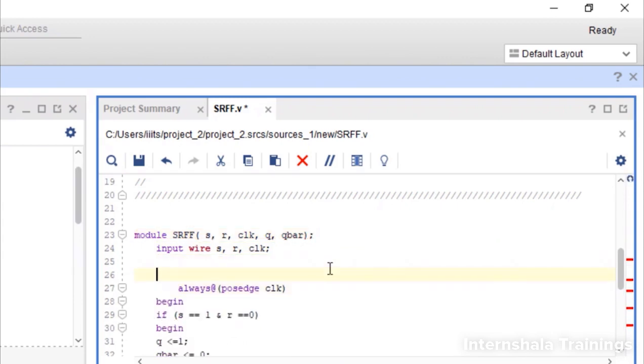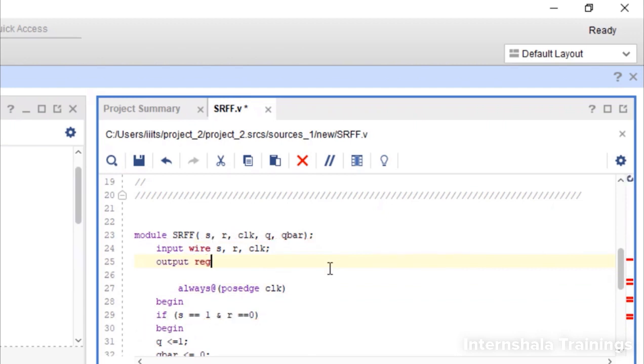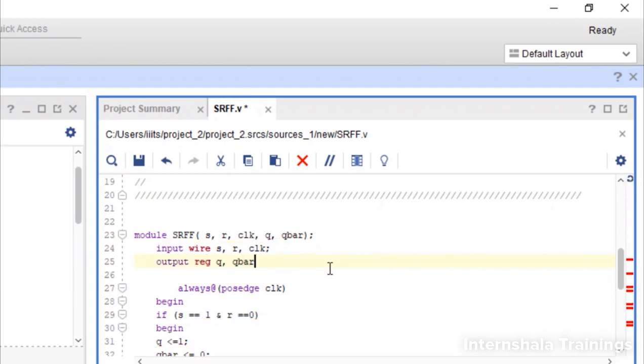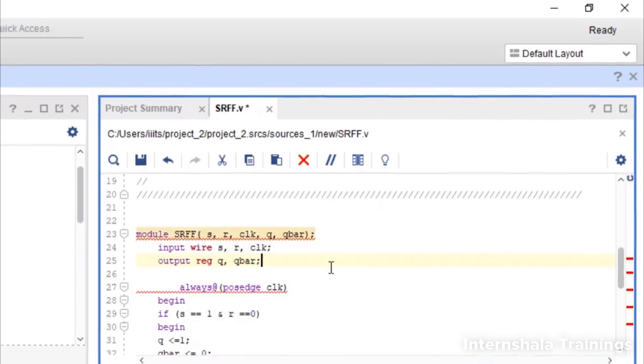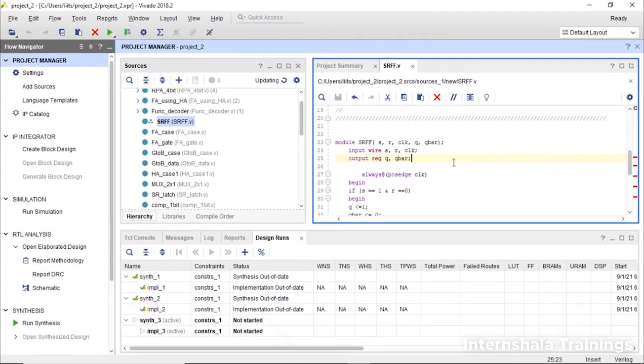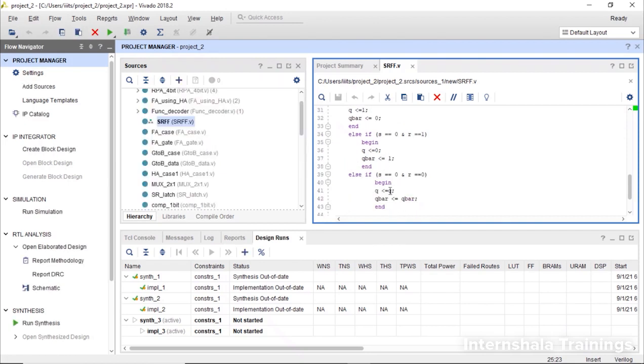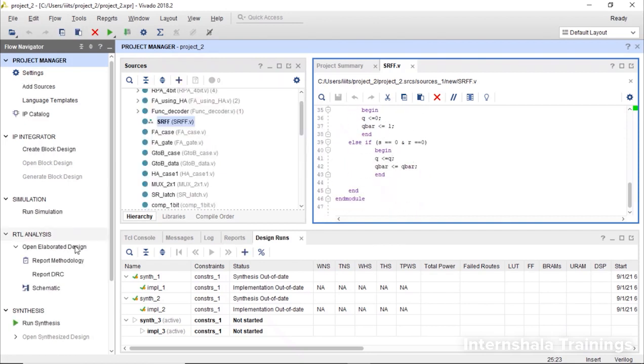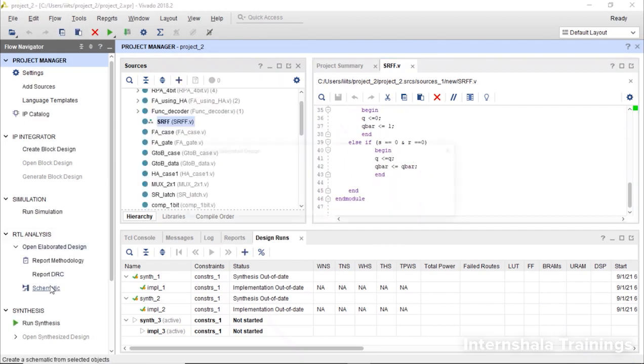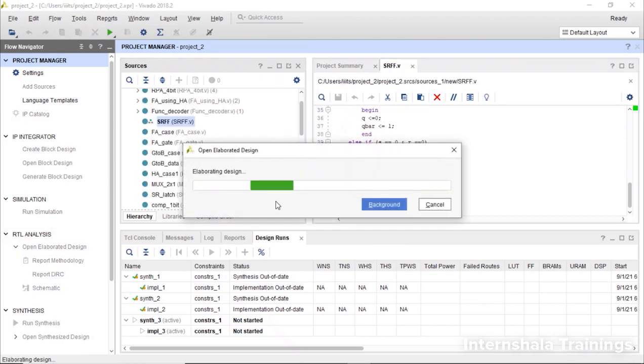We say output which is of the type register q, q bar. Now we save it and we can observe those red lines are also not there. Now we generate the schematic for the same.